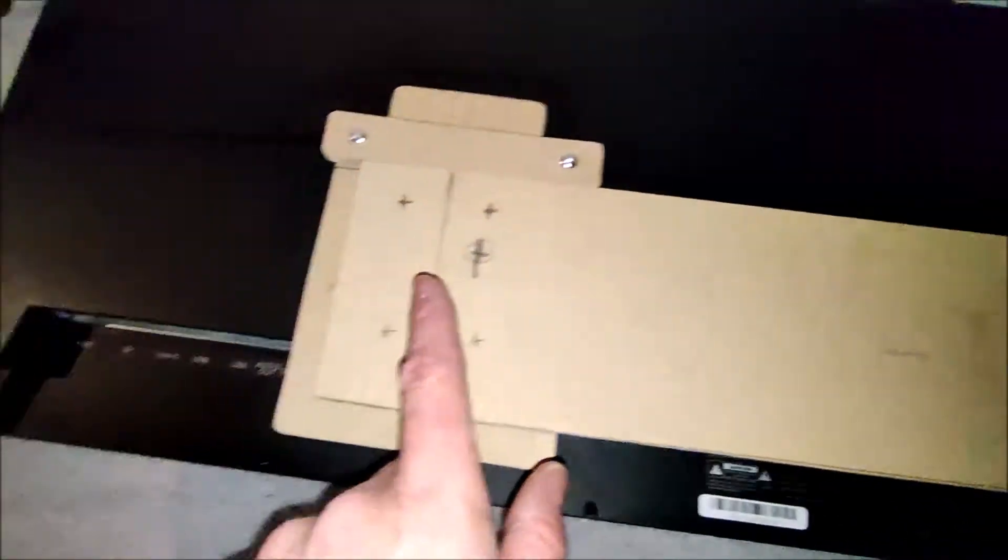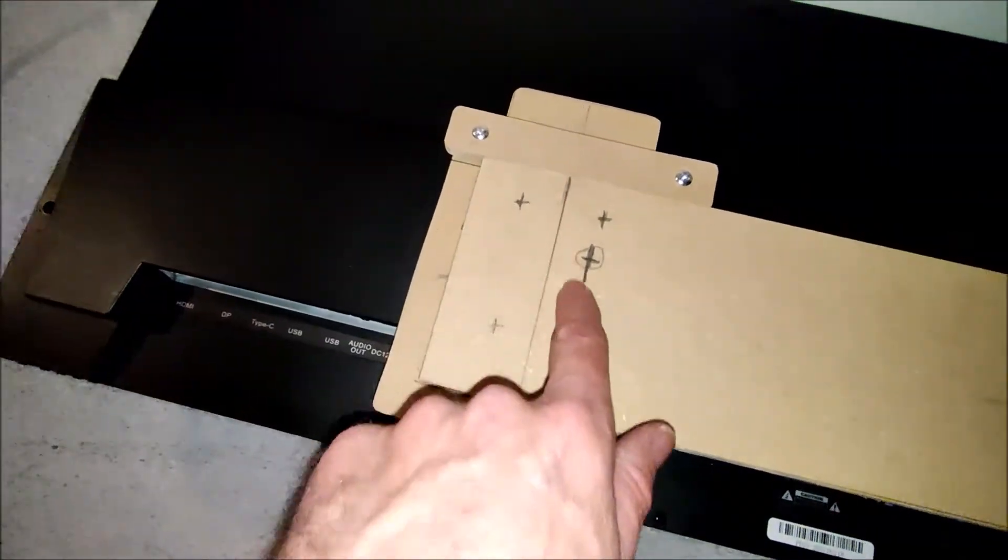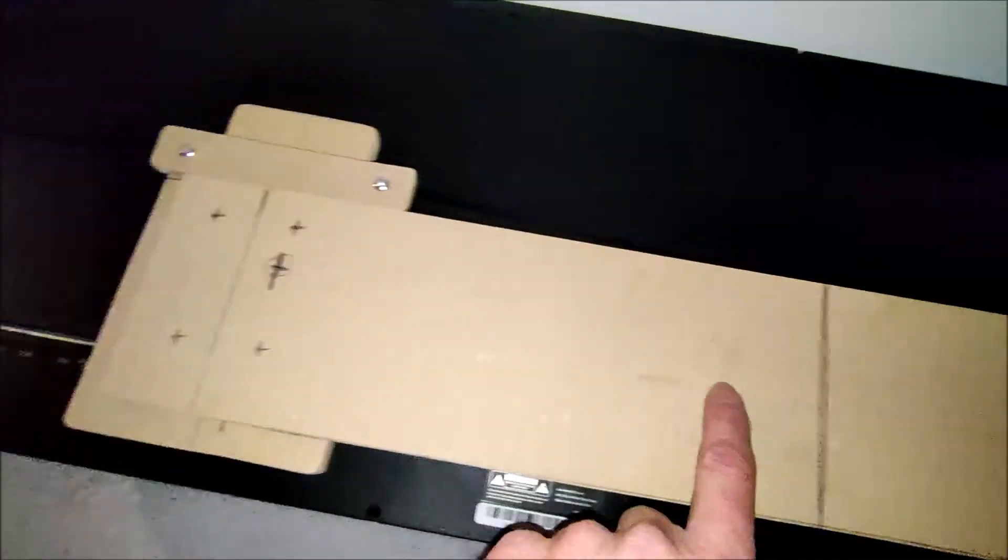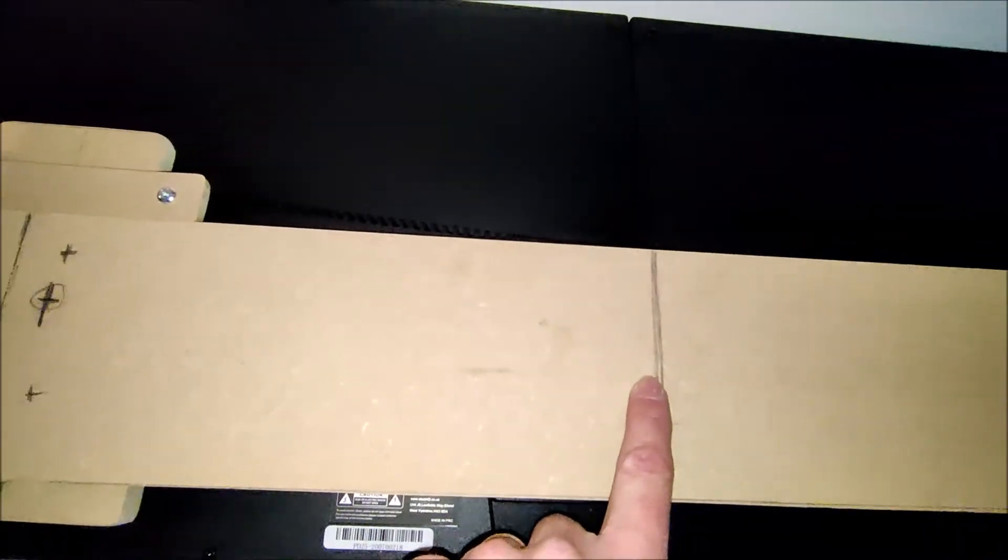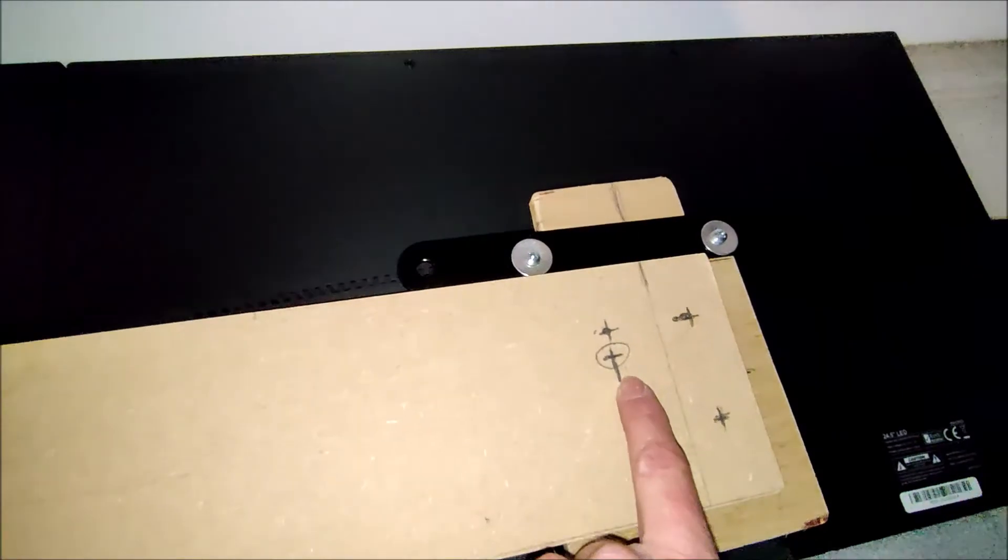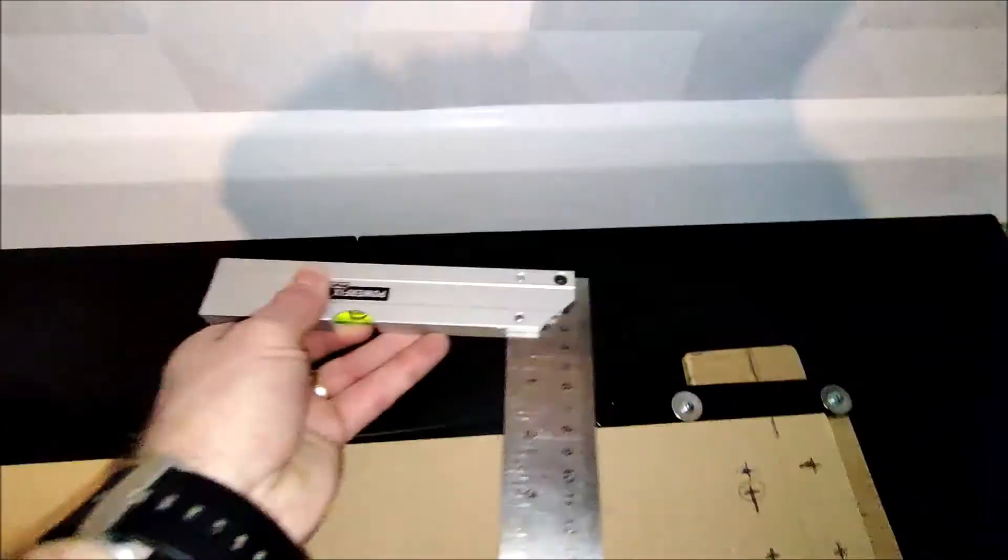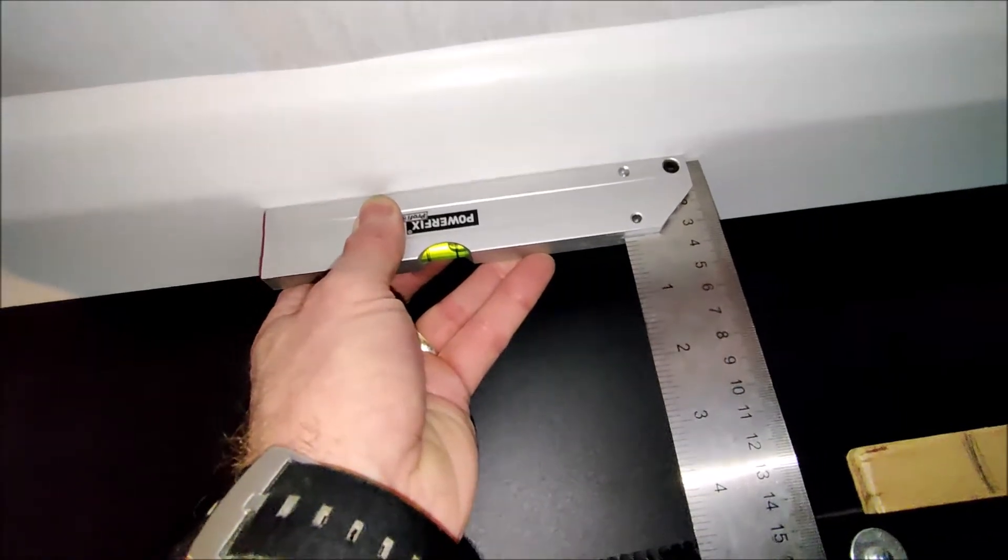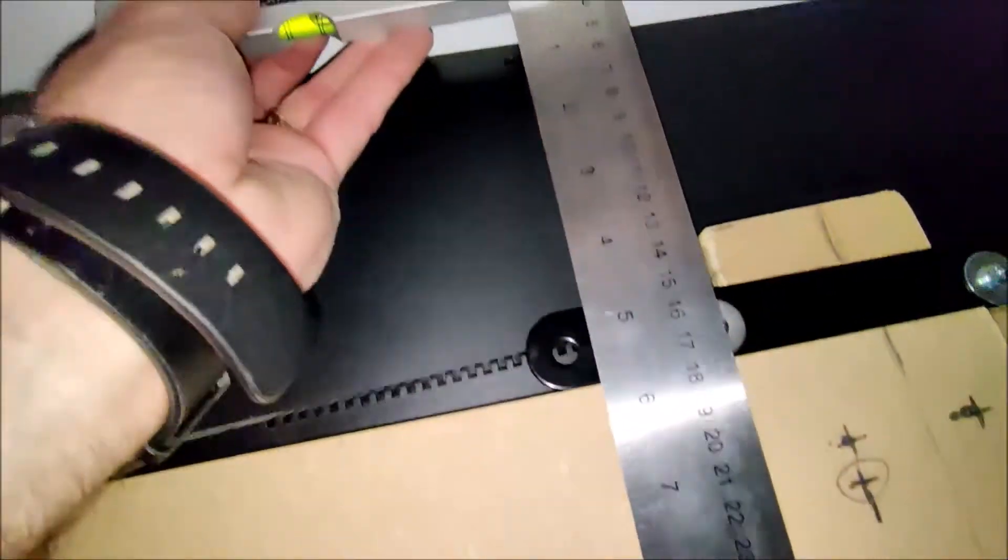So I've marked here the center line between the two monitors, and I've marked a point here 26 centimeters away from this center line, and again on this side 26 centimeters away from that center line.